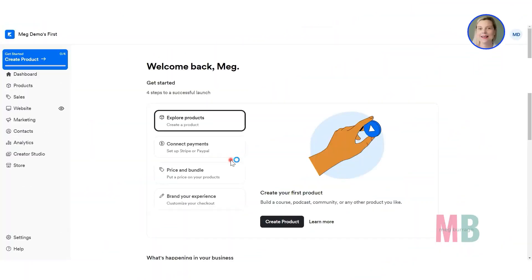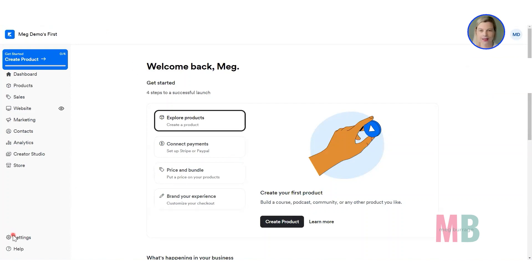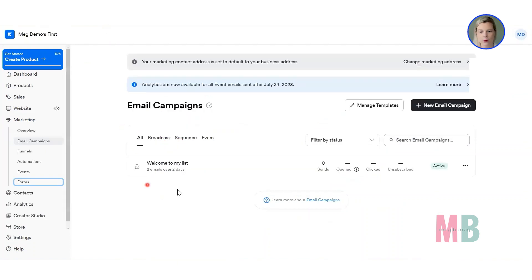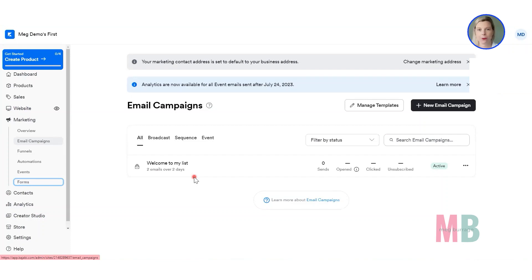Here we are inside my Kajabi demo account. When you log into Kajabi, yours should look something like this. A quick recap of what we've done so far: we did our site settings, they were down here — important, boring but important. Then we created our first welcome email sequence, which is in the marketing menu under email campaigns — the emails that people are going to receive after they join your list.